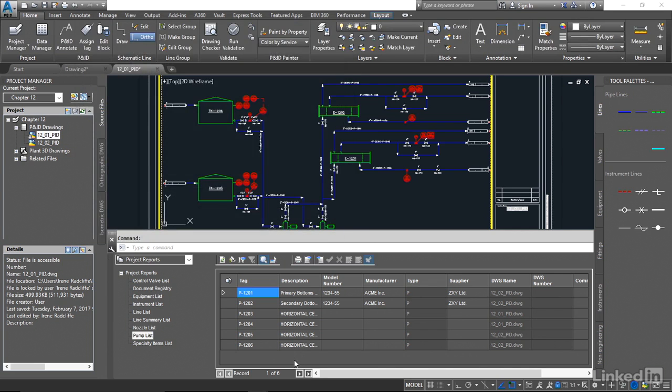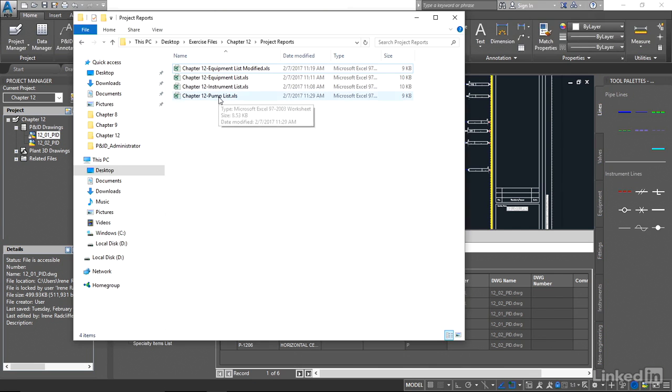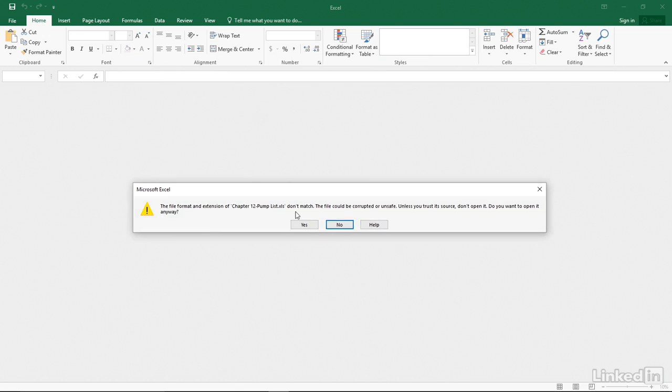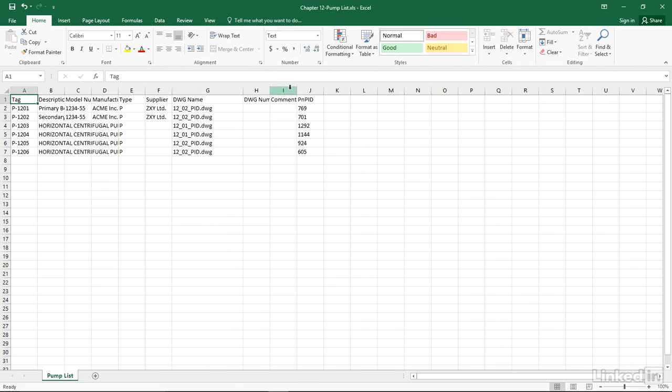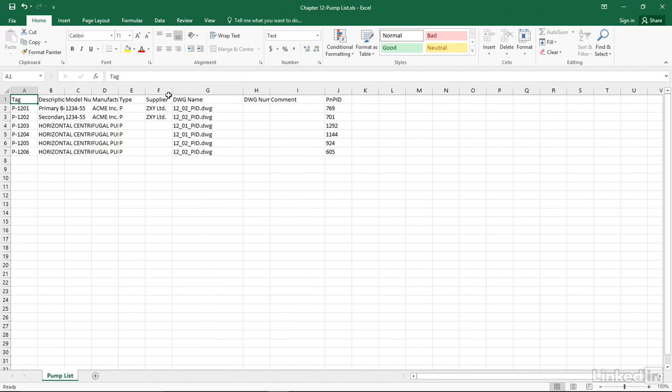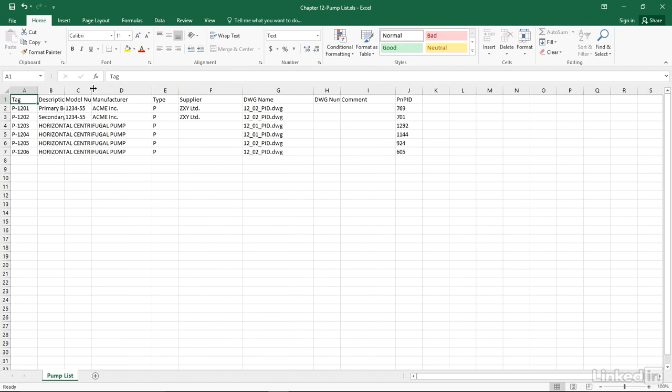Let's go to Excel and take a look at that. And you can see there we have a nice clean list of all the information that we may want to see about the pumps and that's a great report for running internally.